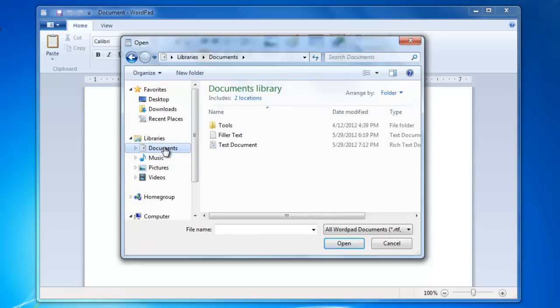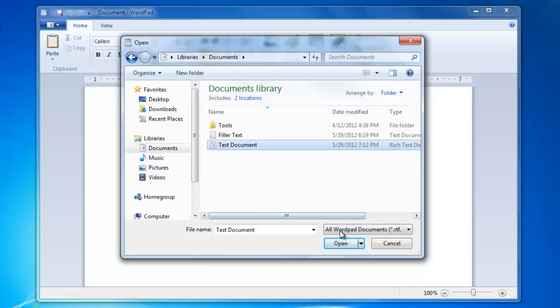To open the file, either click on it once to select it, then click on the Open button, or just double click on the file.